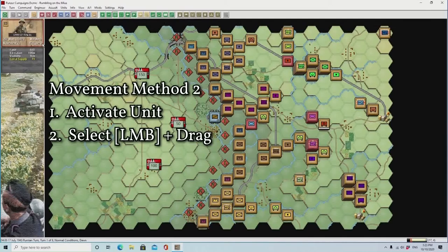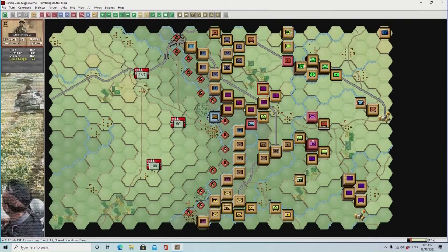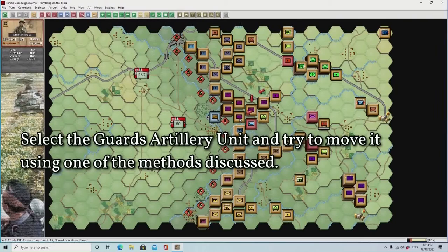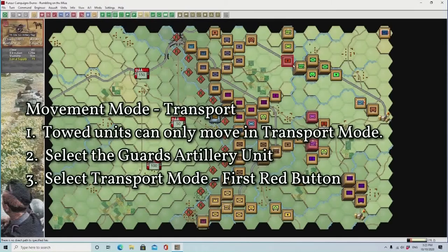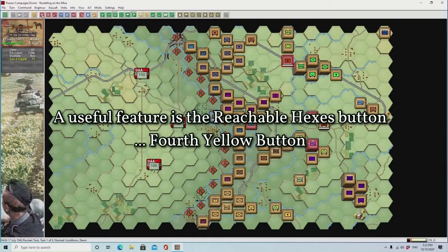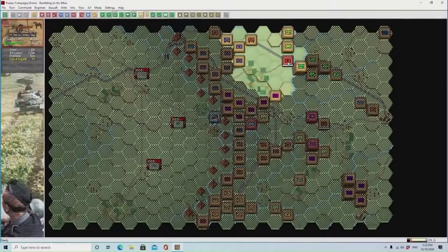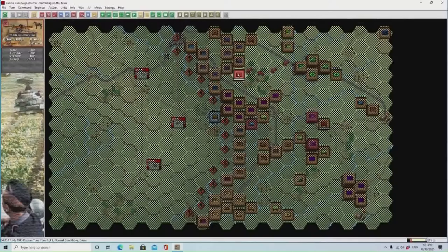Another method, the second method, is to activate the unit, then left mouse button and drag to the new location. By selecting the guards artillery unit and trying to use one of those two methods, you'll find that it won't work. With towed units — artillery — you need to put the unit in transport mode. The first button is transport mode, or you can use the T shortcut after you've activated the unit. One of the useful features is the reachable hexes button, which shows you just where the selected unit can move to.